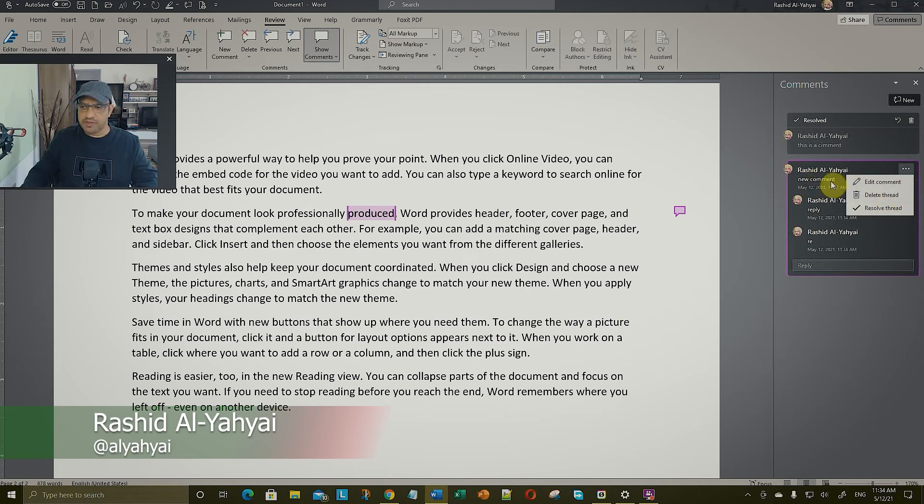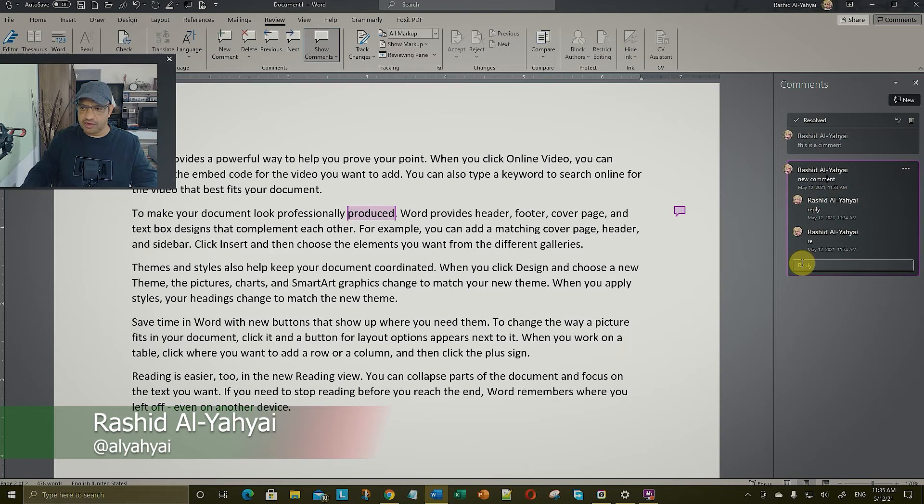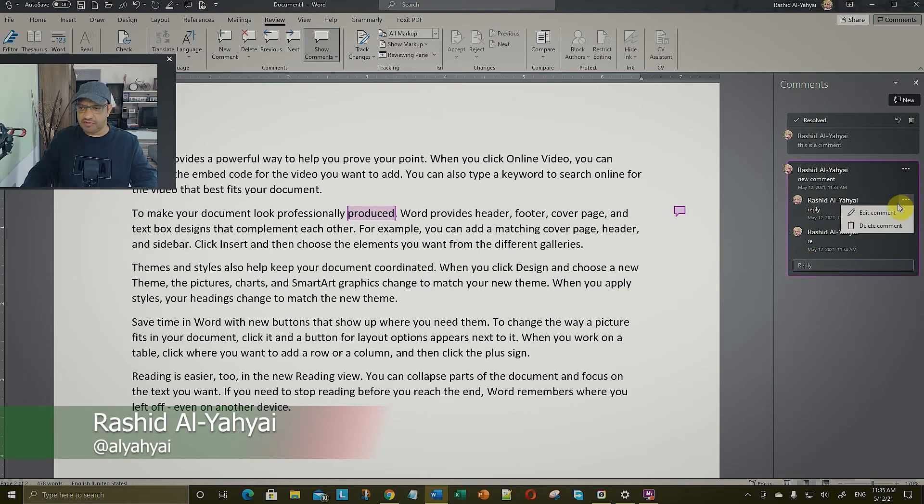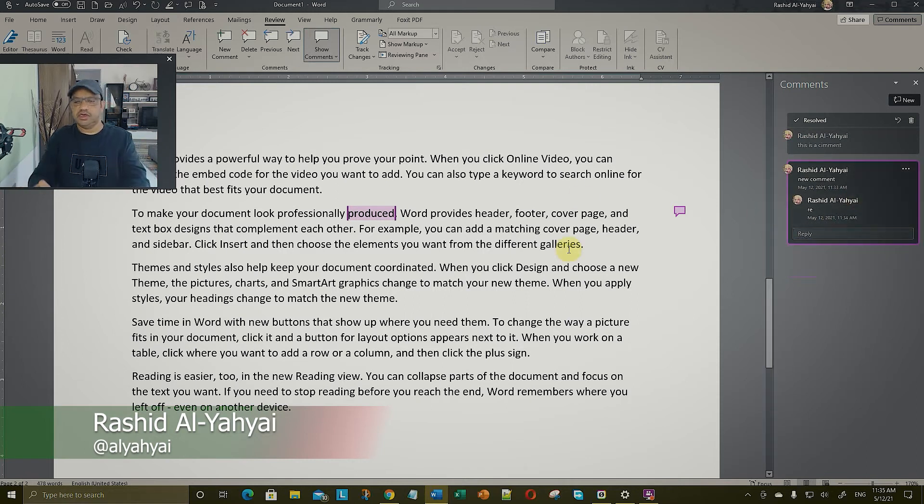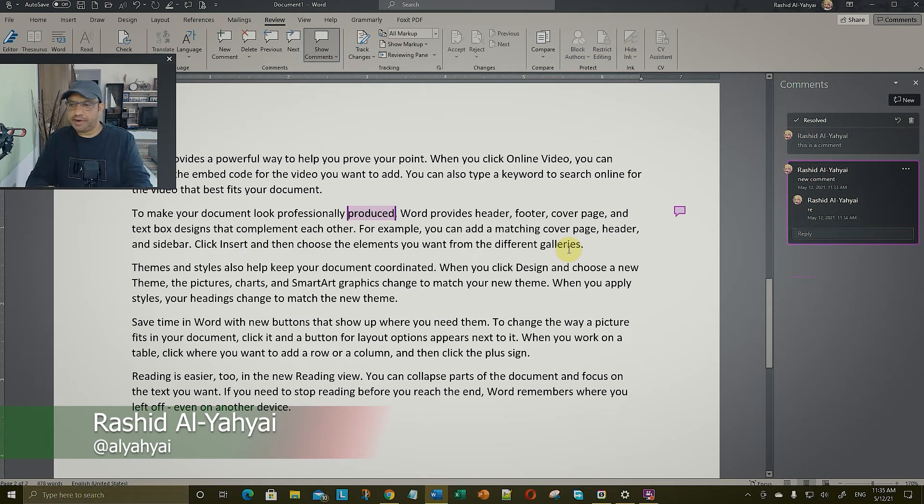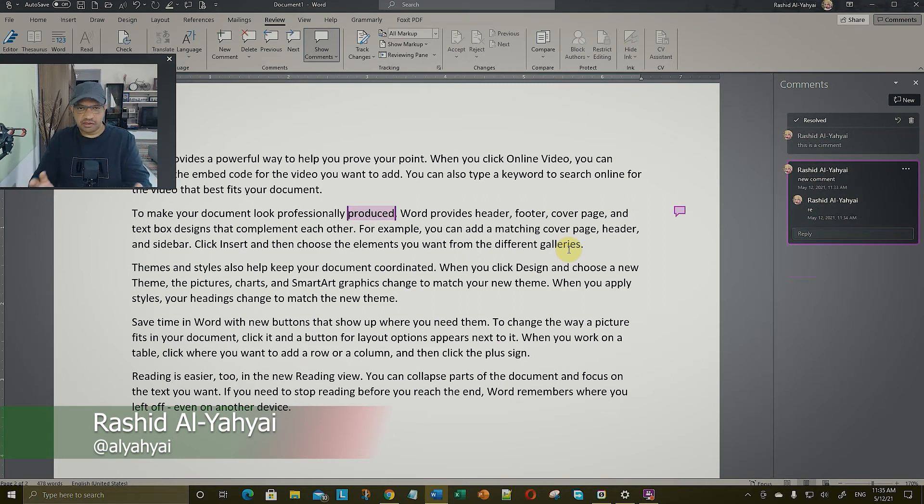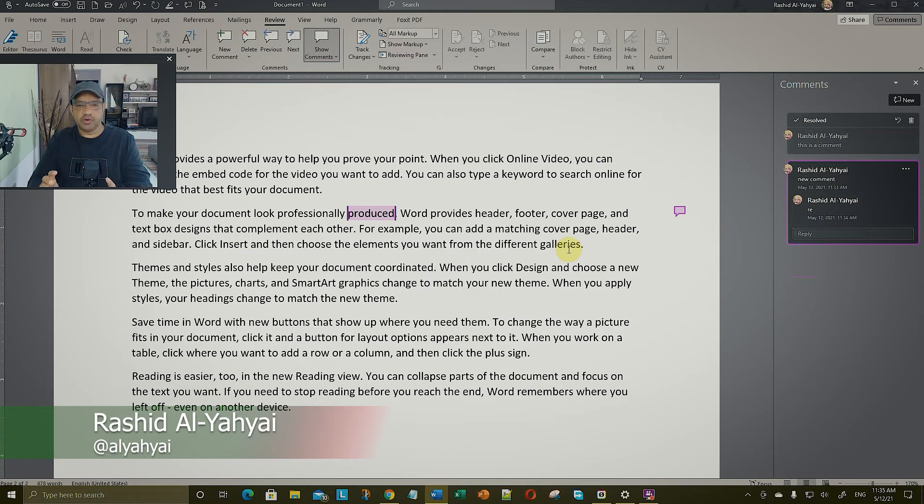That's basically what's going on here. More than one person can reply. You can delete, you can edit. This document, the comment is gone now. So this is basically it. Just to sum this up, what has changed is the comments in Microsoft Word.